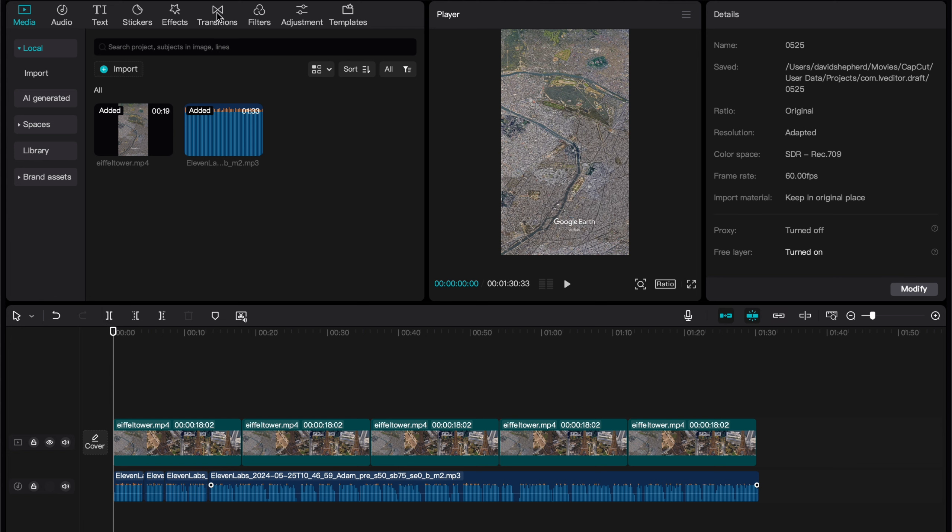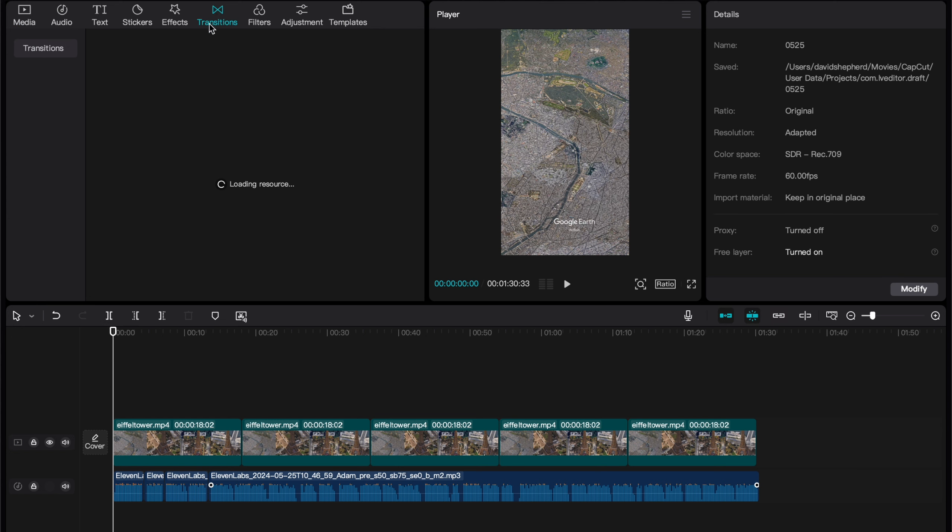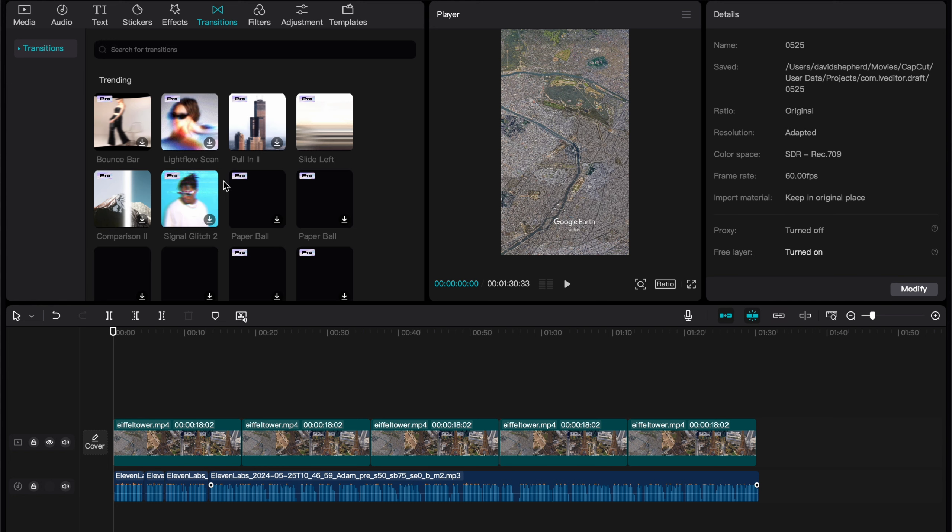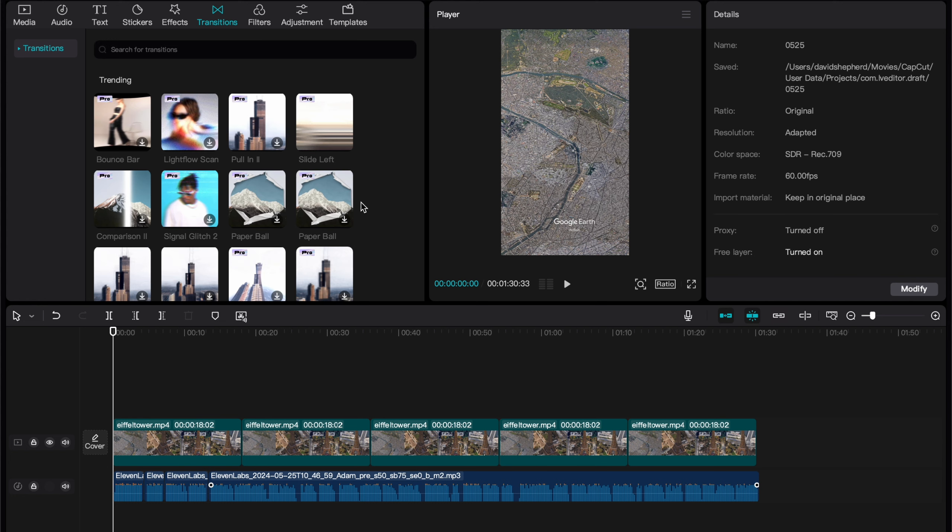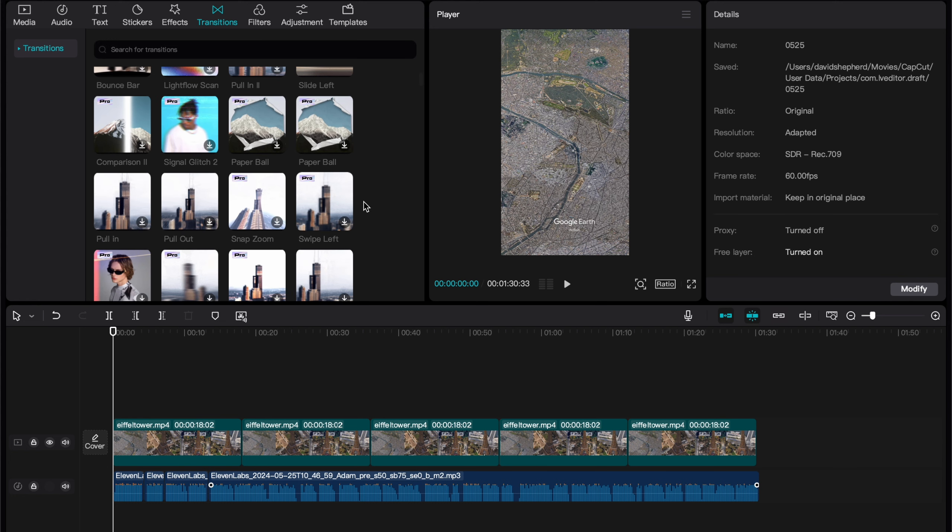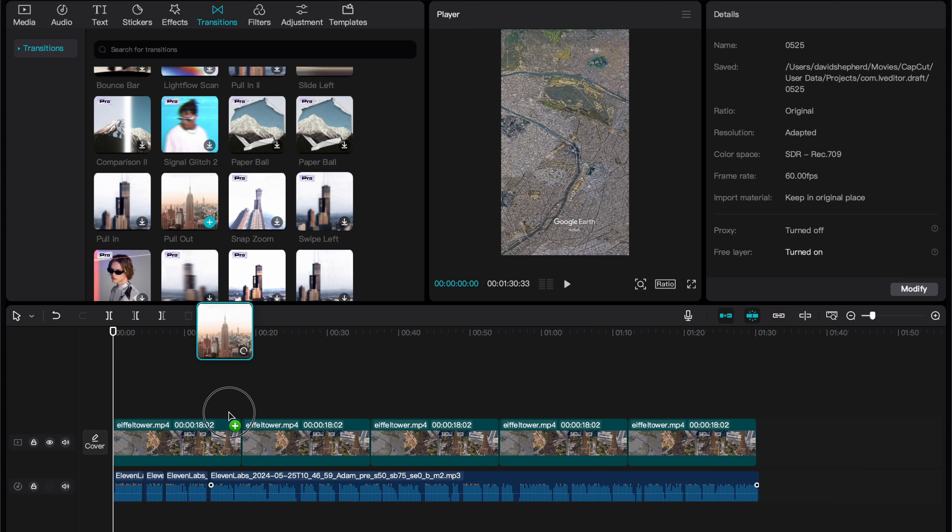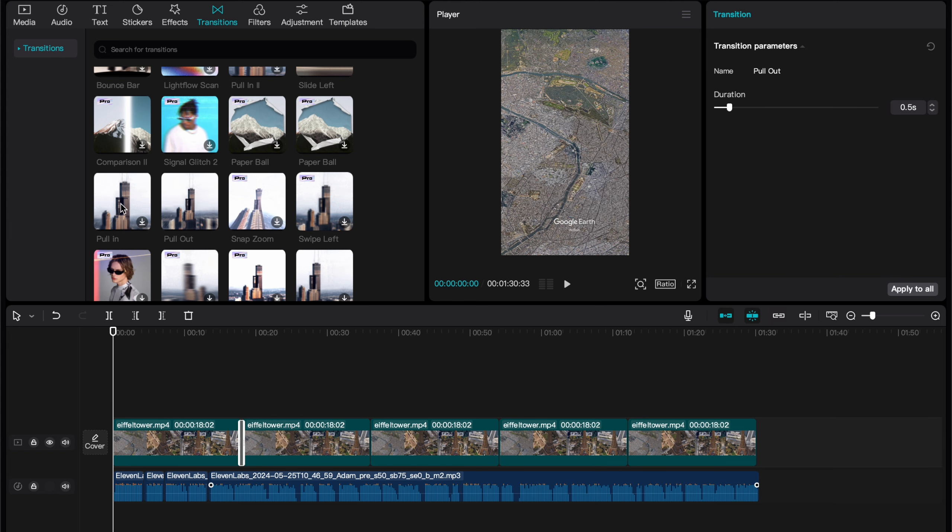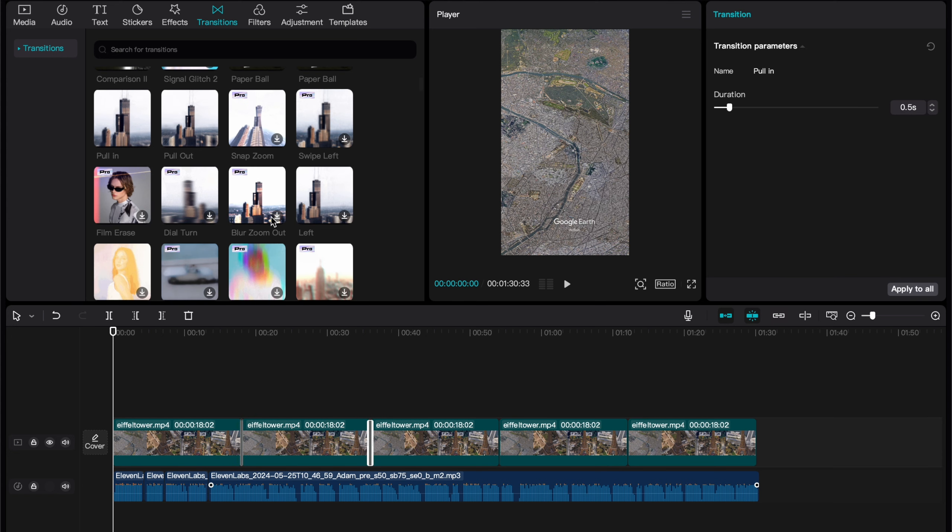Head to the top left of CapCut and select transitions. Next, you should be met with a list of all these different transitions. This part is super easy. Just drag the transitions in, and place them where two different renders meet just like this. Our video is really coming together now.